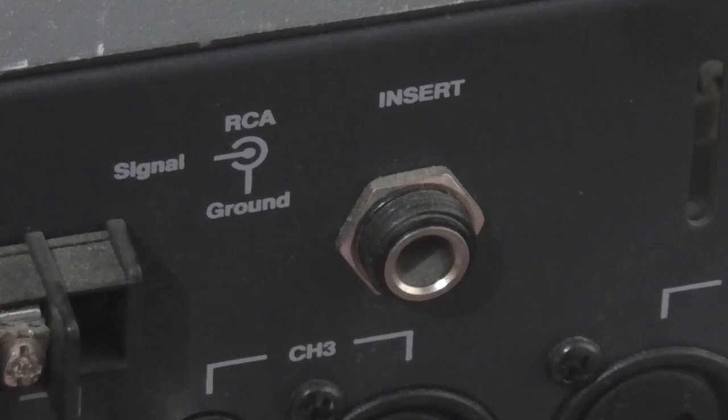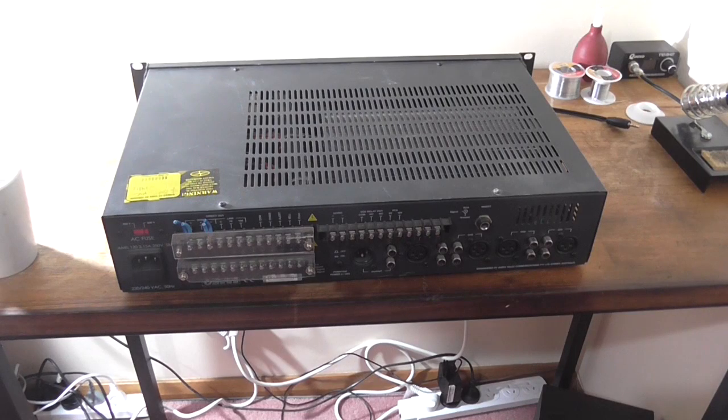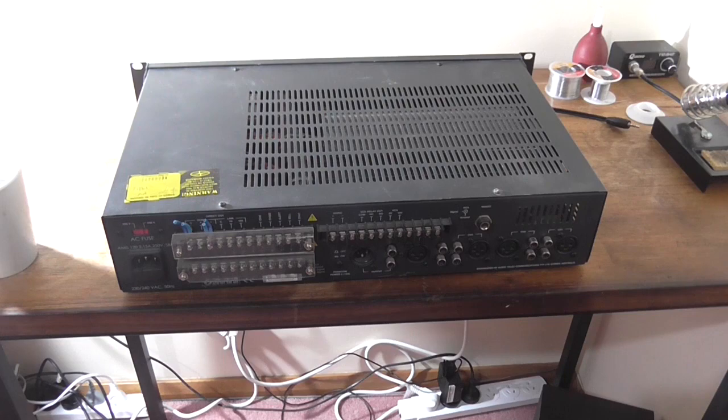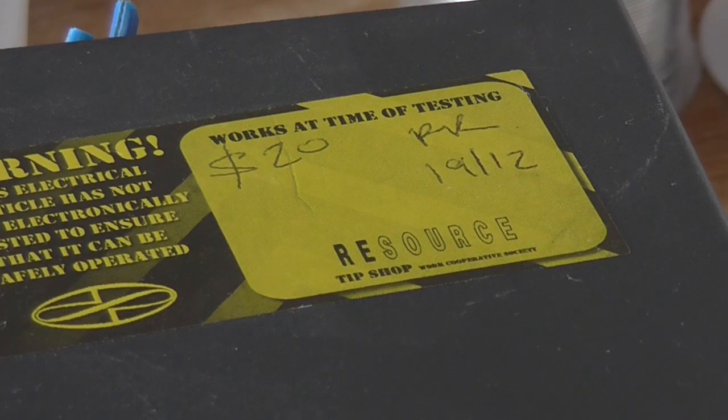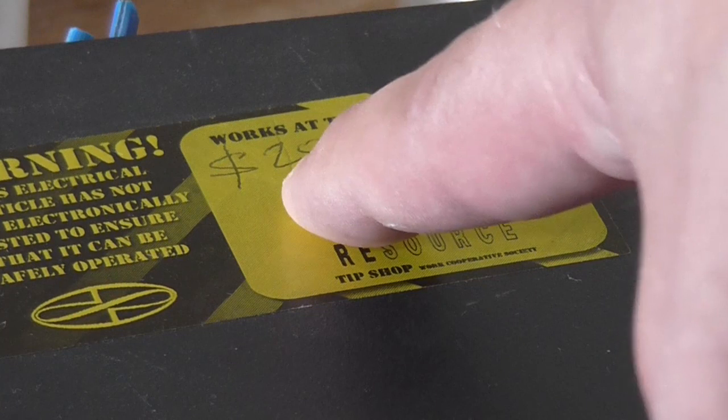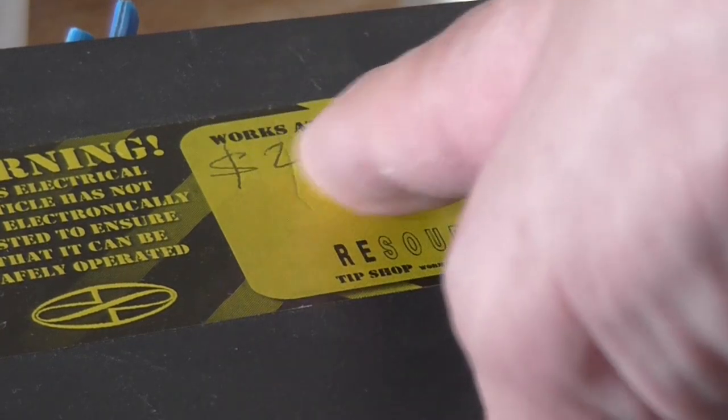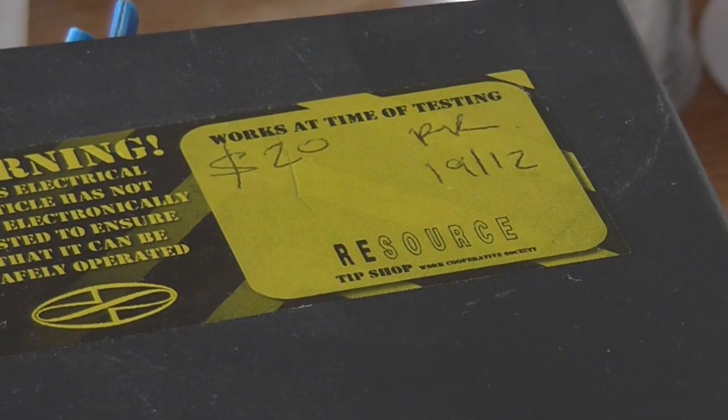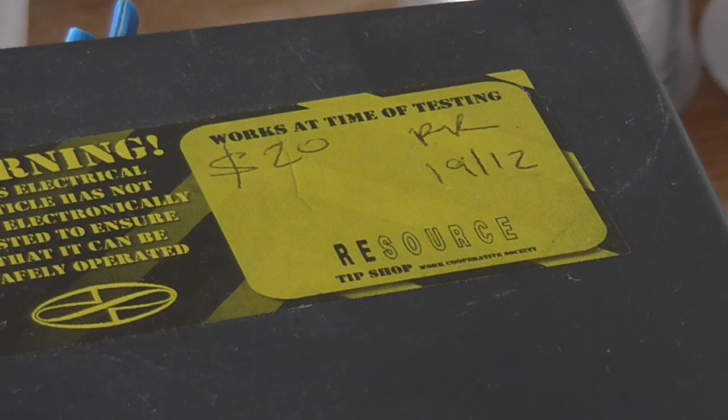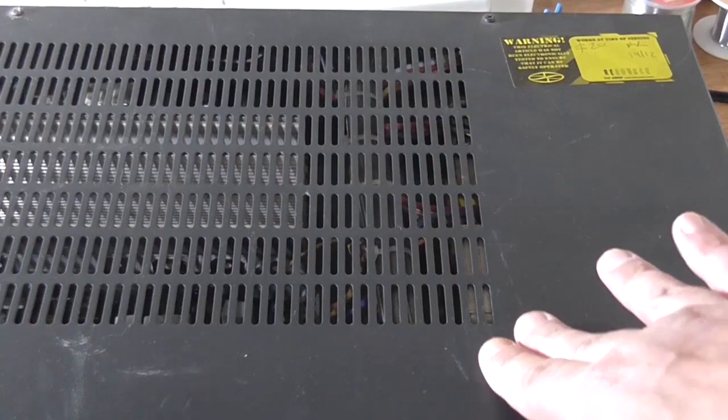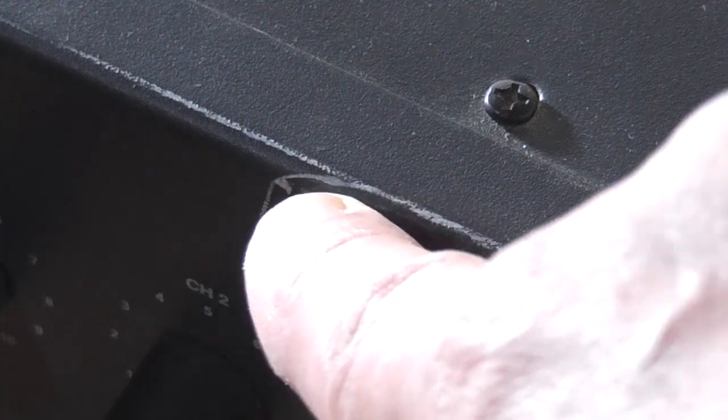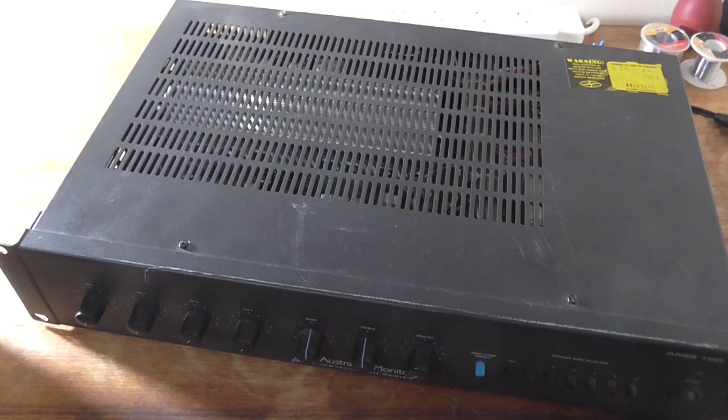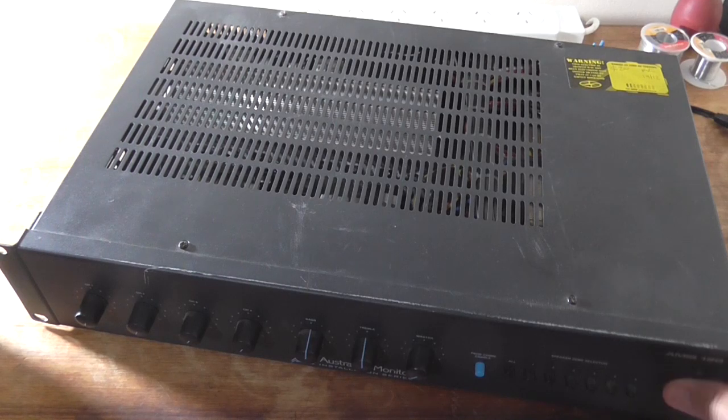Why have I got this? I was down at the South Hobart tip shop yesterday and saw it sitting there, 20 bucks. Apparently works at time of testing. The case is a bit scratched and beat up so I grabbed hold of it because I thought it was interesting.